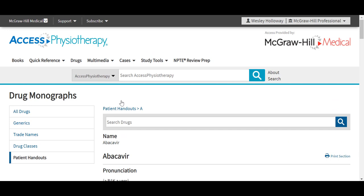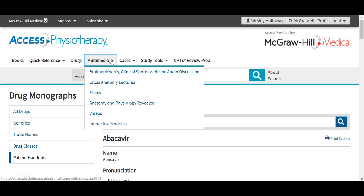Next, we have the Multimedia tab in Access Physiotherapy. The multimedia collection in the site offers users a variety of dynamic content, including videos, lectures, learning modules, anatomy tools, and more. You'll see here the different options that are available to us.